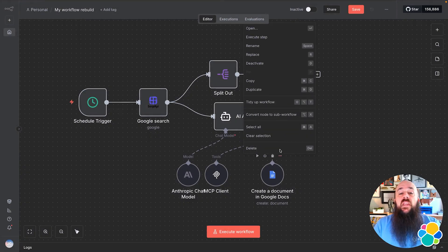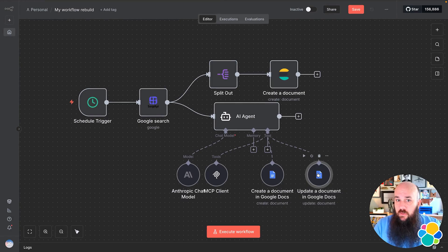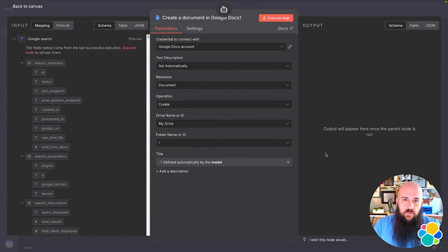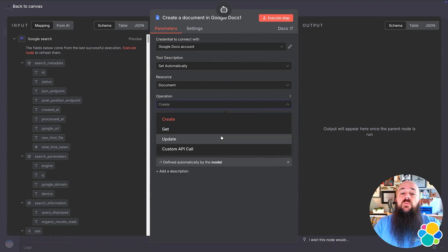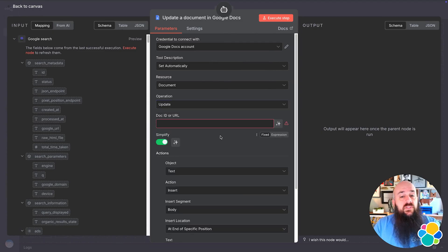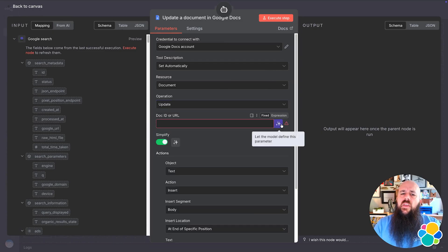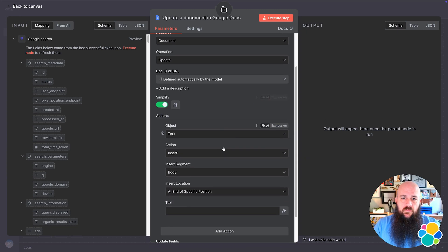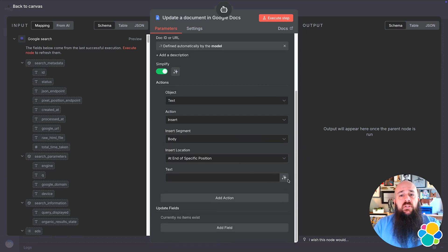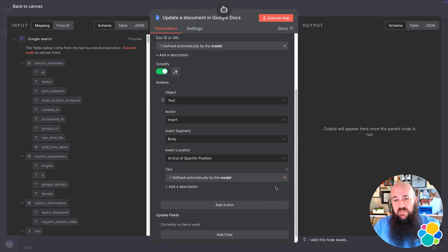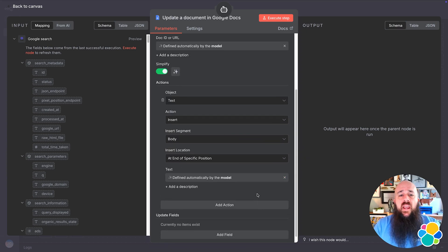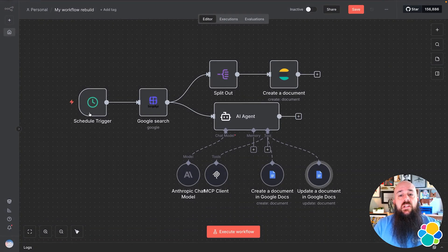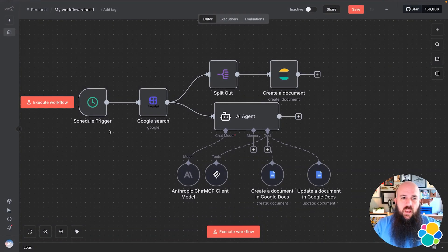Next, I'm going to duplicate the Create Google Doc tool to make a new Update Google Doc tool. For operation, I'll choose Update instead of Create. I'll allow the LLM to choose the doc title. I'll also allow it to choose the text. This is where the LLM adds analysis information after creating the initial file.